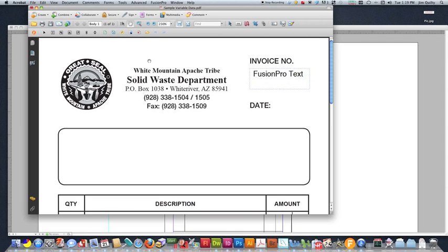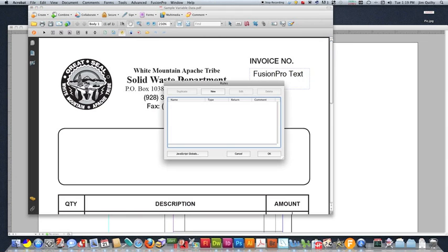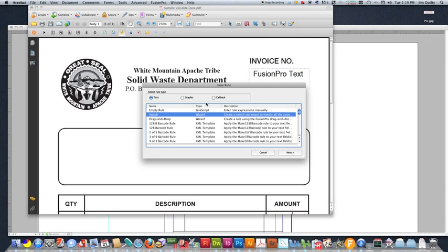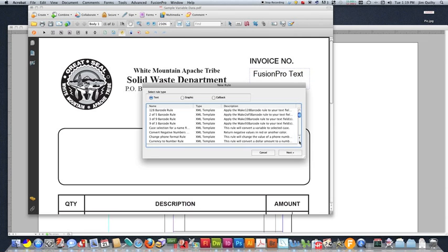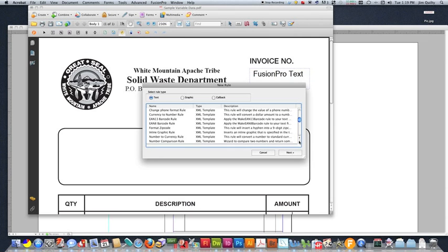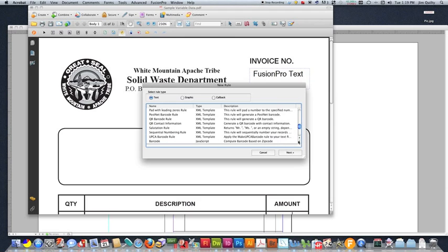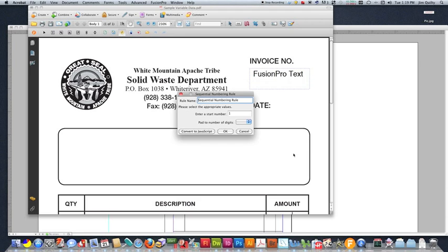From here, we're going to create a rule, which is how we're going to generate our numbers. So up here, I'm going to do the edit rules, do new, and we're going to scroll down and find the sequential numbering rule. Fusion Pro actually has a specific rule for this. So sequential numbering rule. Next.